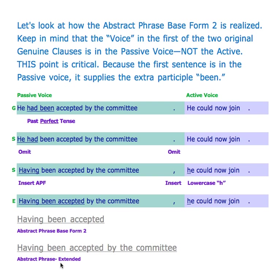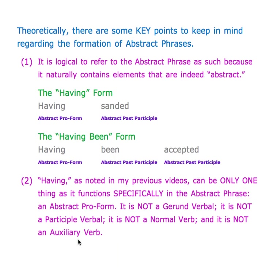And here's the extended version with your modifiers and complements. So that should be pretty clear theoretically.